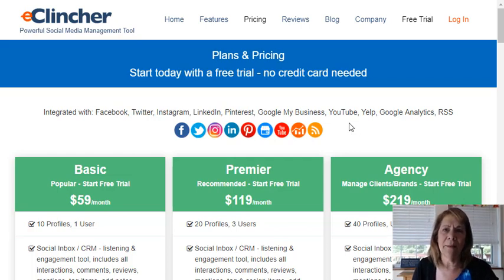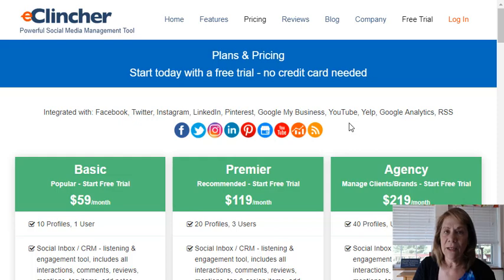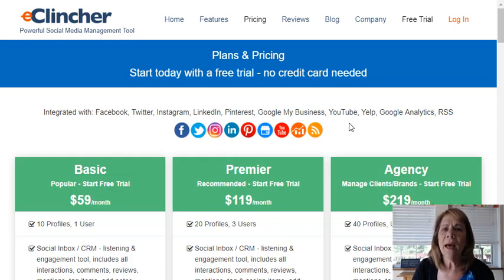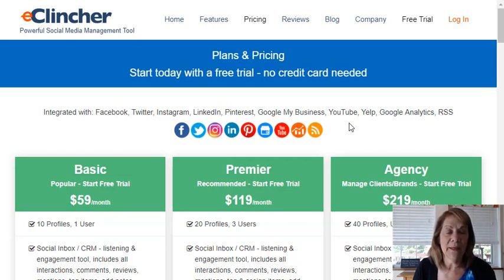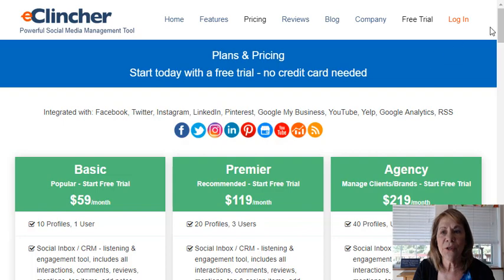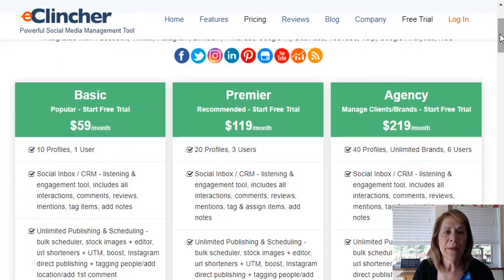There are tons of them out there. Today I'm going to navigate e-clincher, and then I have another video coming where I want to compare it to Hootsuite — a lot of people are using that one. So I'll do that in my next video tomorrow. Today let's look at e-clincher. First of all, I want you to look at the pricing.